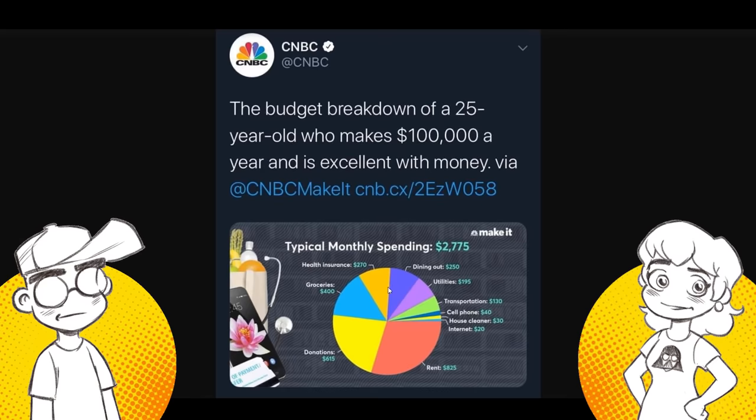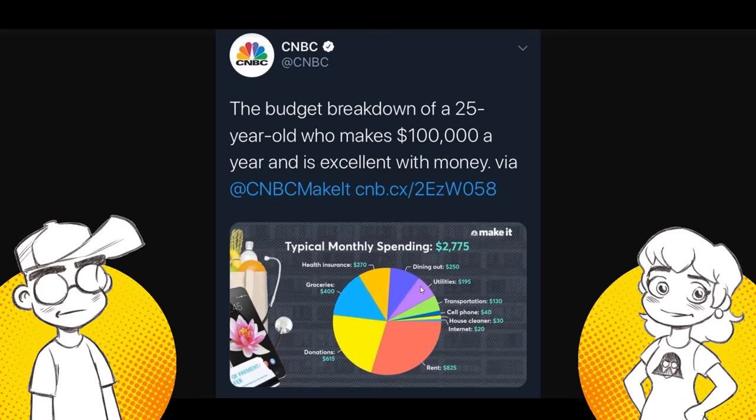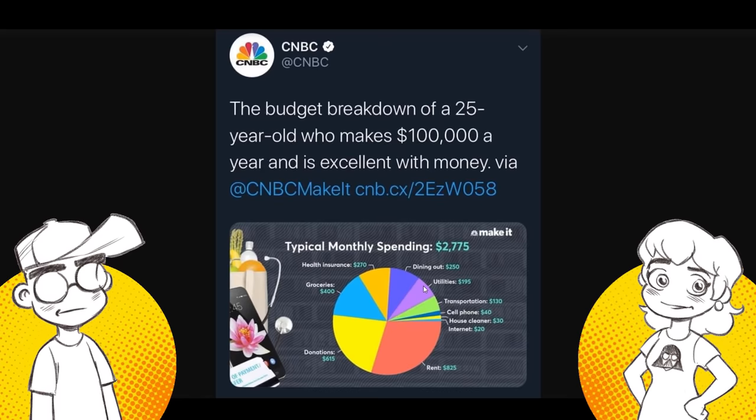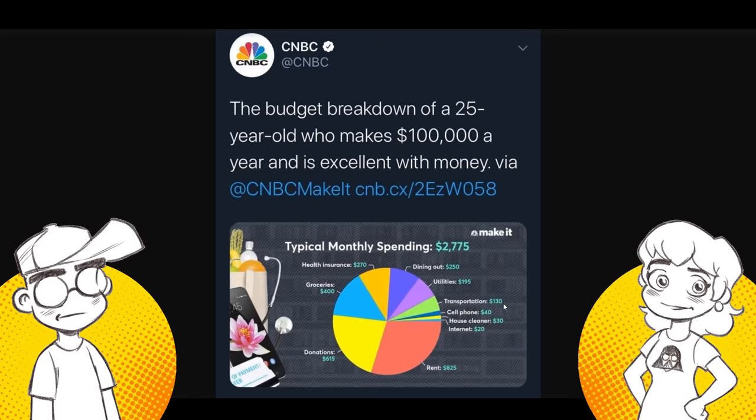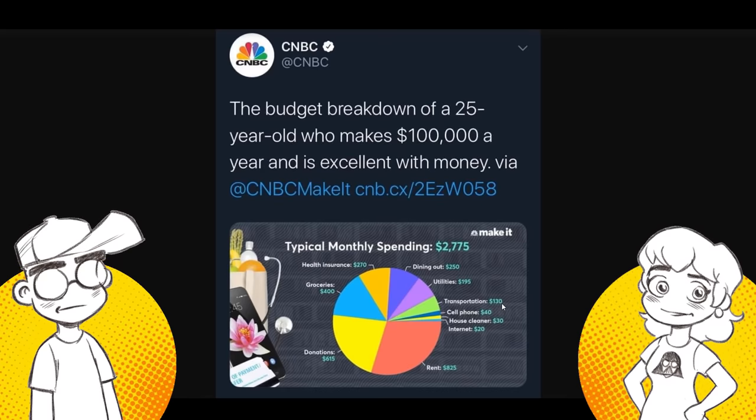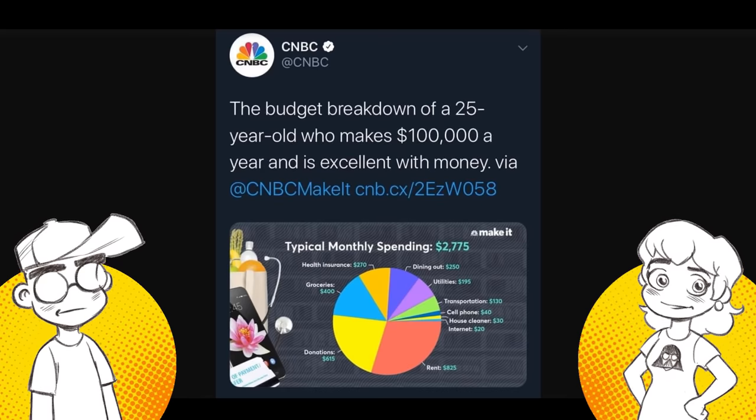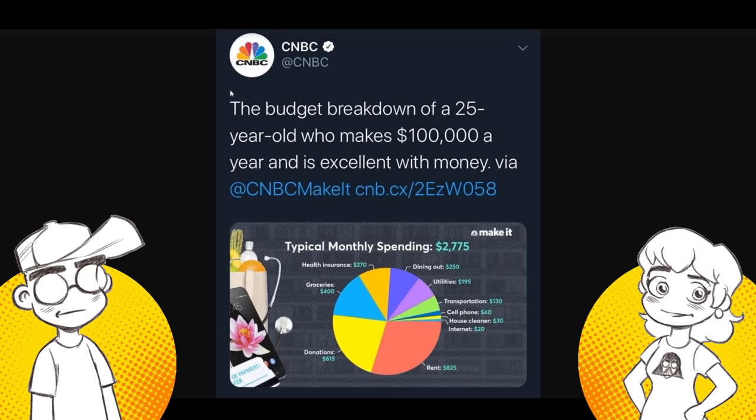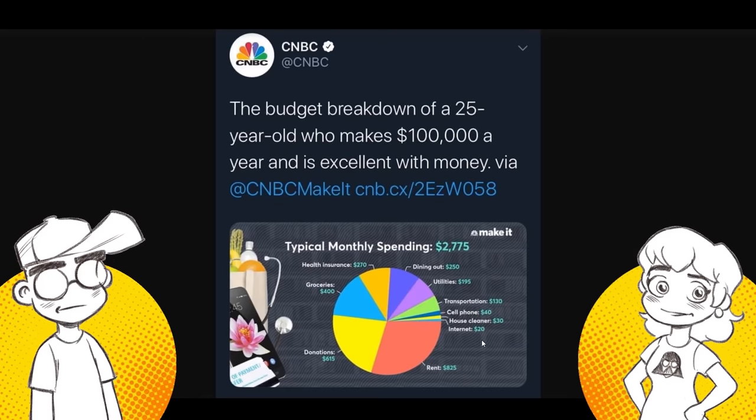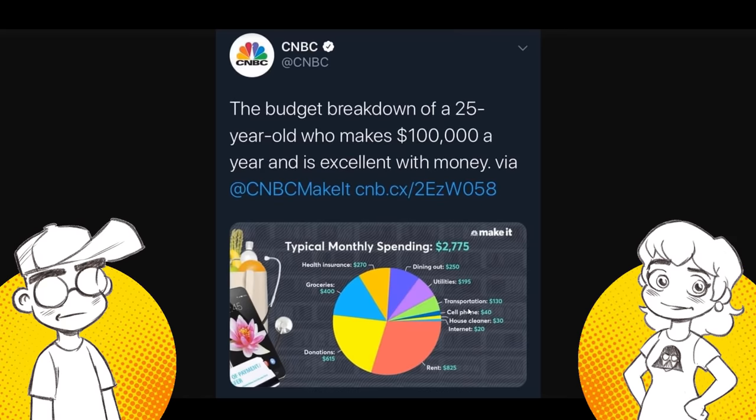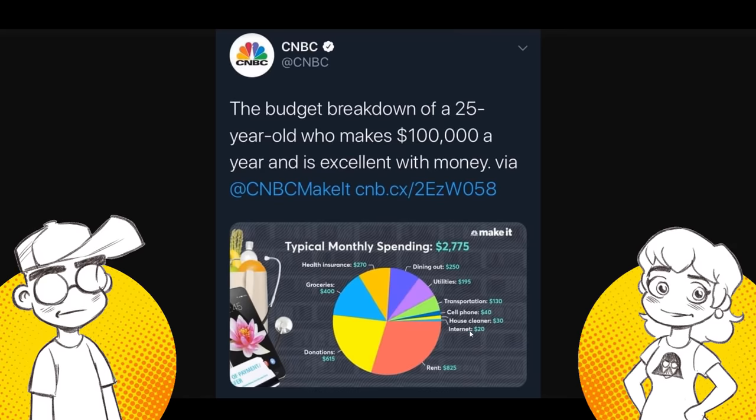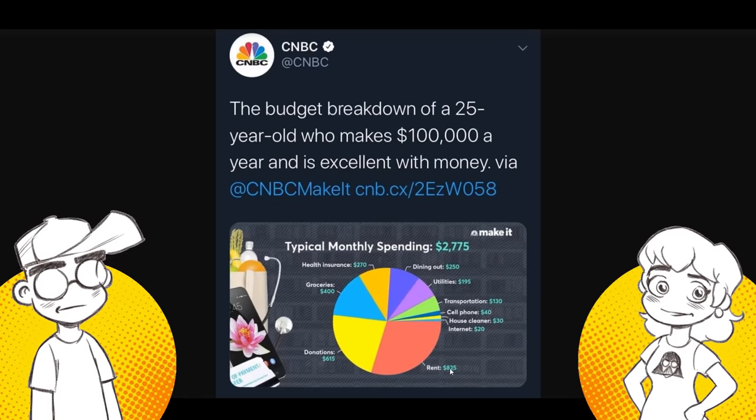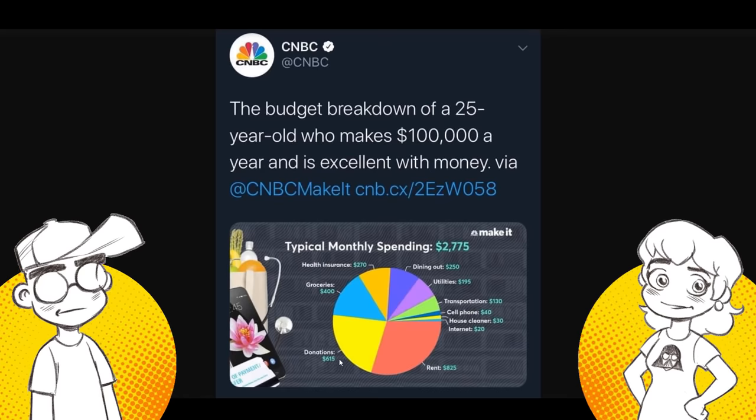So you're thinking around $3,000 times 12. So $36,000 is what he spends. He makes $100,000. Even with taxes, he probably gets to keep like $70,000 of it or so. That's only half his money. Groceries, $400, health insurance, $270, dining out $250. Utilities, $195. I call bullshit on that one. Transportation, $130. Rent, $825. Bullshit.